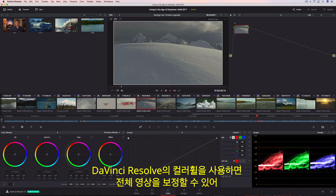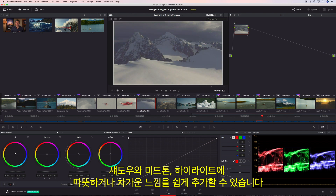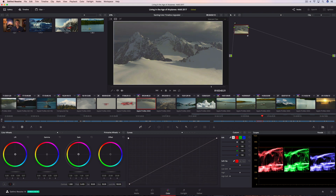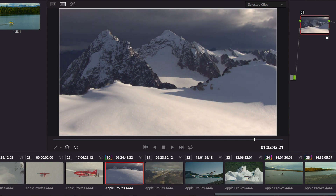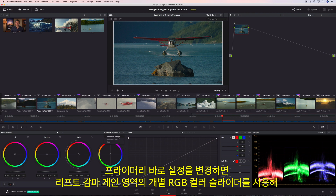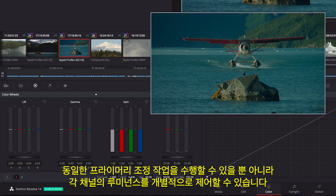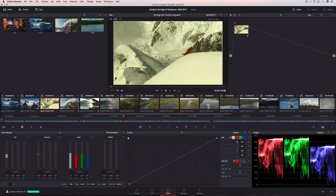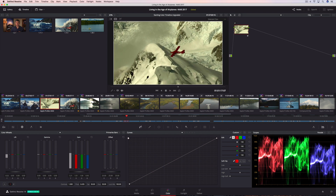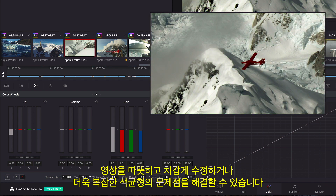DaVinci Resolve's color wheels let you make corrections to the entire image, so it's easy to add warmth or coolness to the shadows, midtones, or highlights. You can also modify the tonality in a shot, creating deeper shadows or brighter highlights. The Primaries bars let you make the same kinds of primary adjustments using independent RGB color sliders in Lift, Gamma, and Gain regions, and also allow for independent luminance controls in each channel. Tint and temperature adjustments provide a more controlled method of correcting common warm, cool, or off-axis color balance issues.